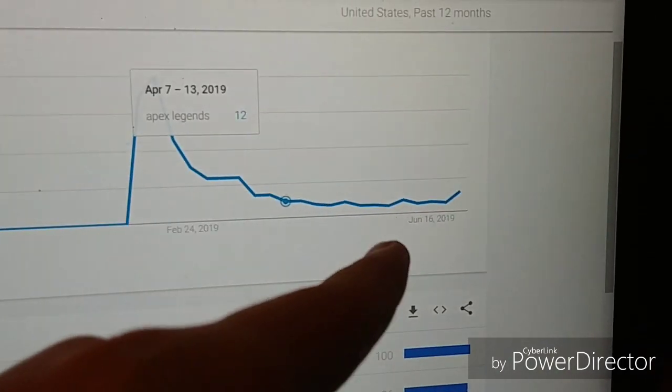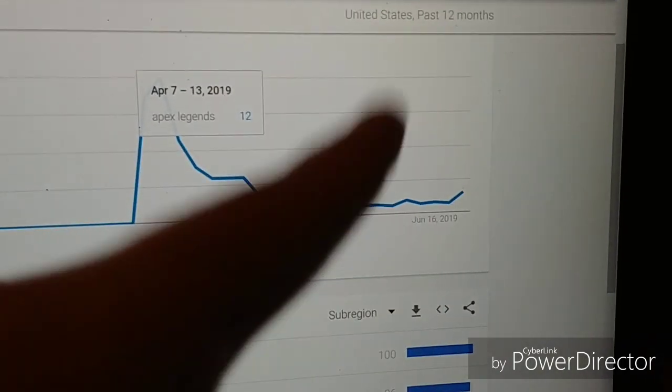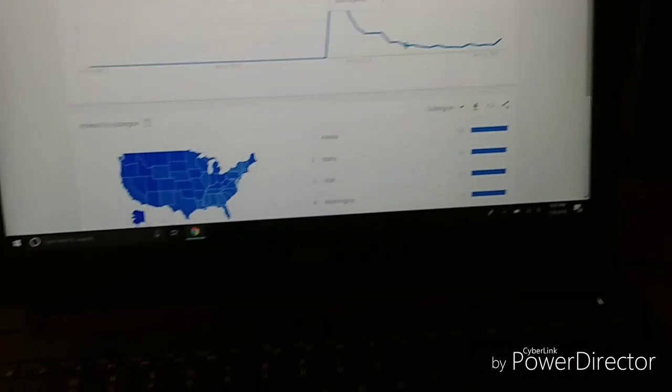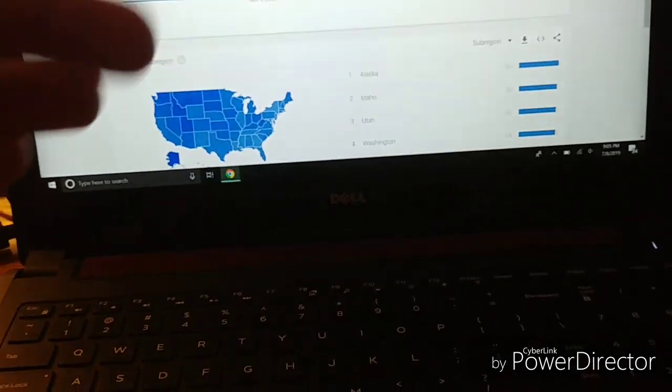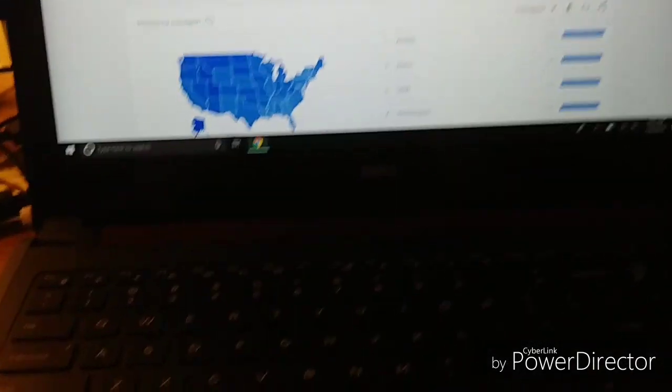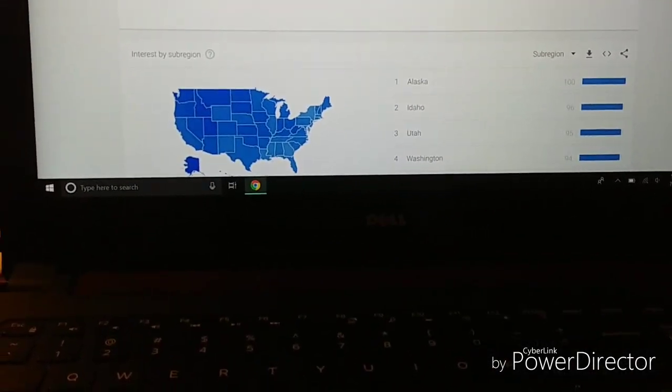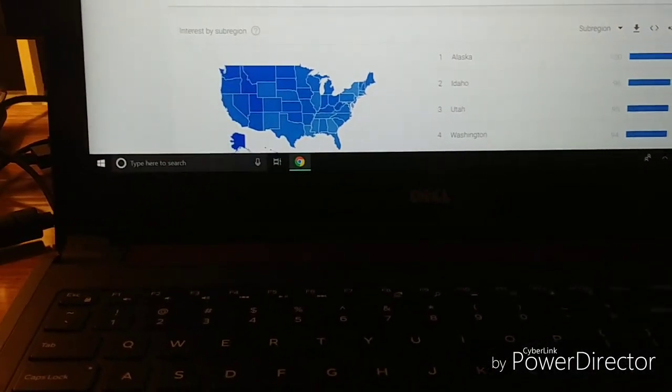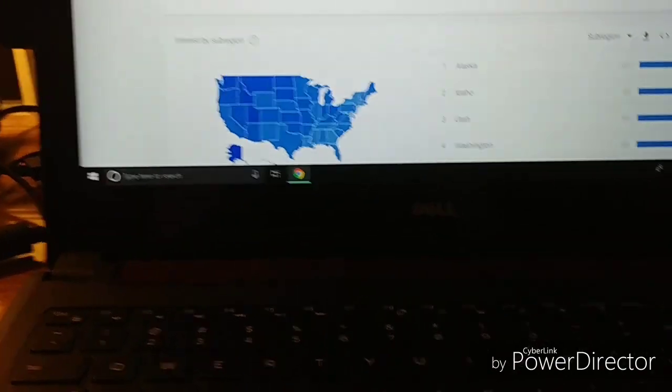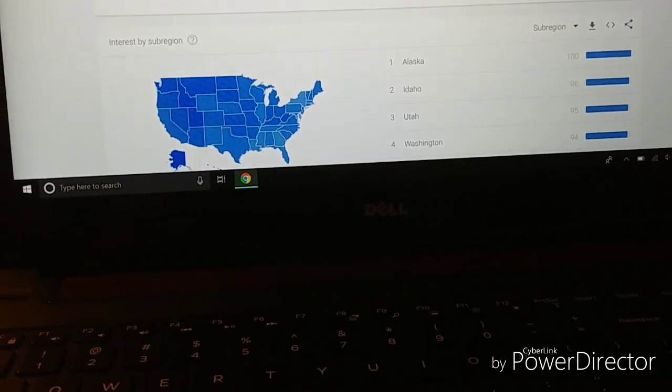Also I did do a live stream of Apex Legends season two on my second channel Gaming Made Easy. So if you guys want to go over there, check it out, subscribe.